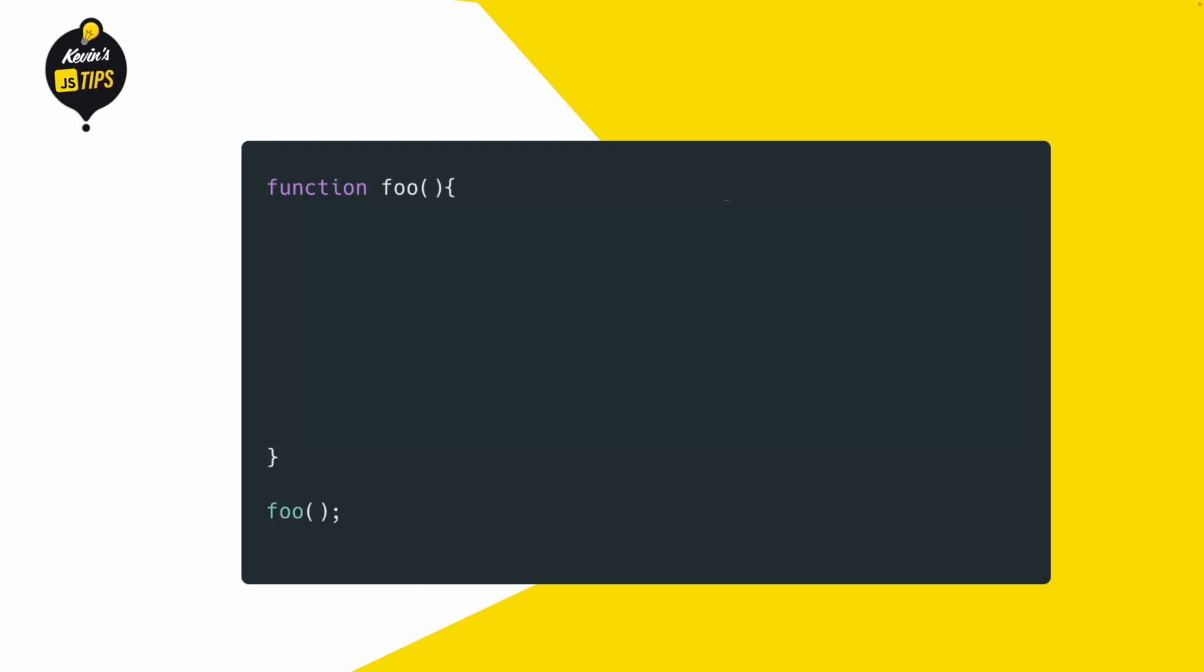Welcome everybody to a new JavaScript Tip. Maybe you already heard of the terms function and block scope. But what is the difference between a function scope and the block scope? And what kind of scope does a variable declaration have? In this video we will answer all those questions.